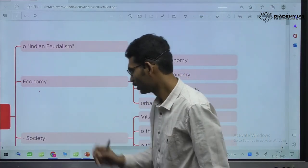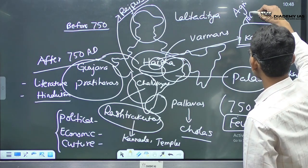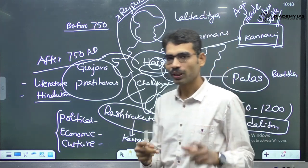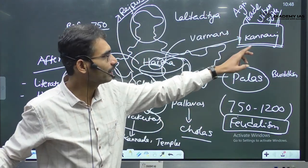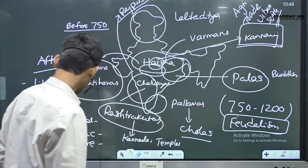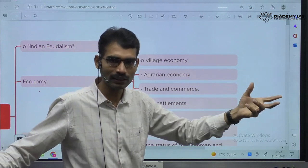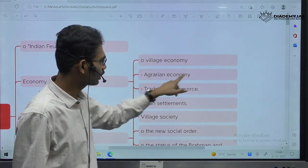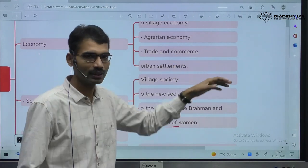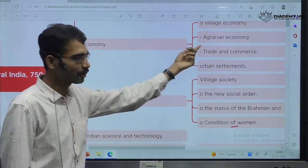This shows that during this particular time period, what is the condition of agriculture, trade, and urban settlements. This framework is going to be common: agriculture, industry, trade, urbanization — whatever may be the time period, these are very common. UPSC particularly asked about village economy because it was the age of feudalism — many agrarian settlements, agriculture is the major one. Urban settlements — are there any? This comes under economy.